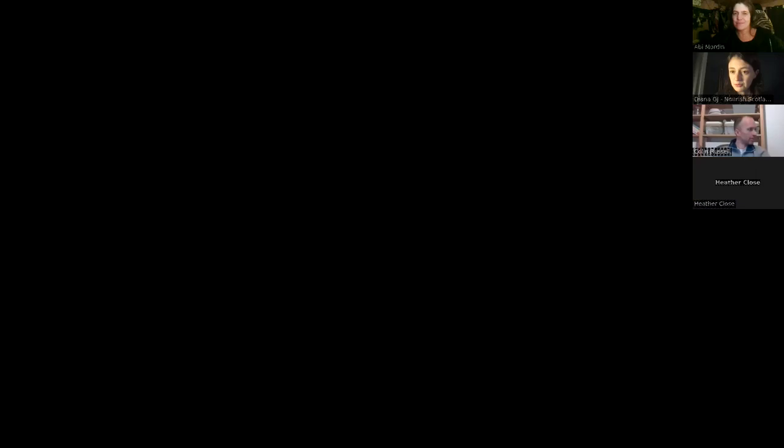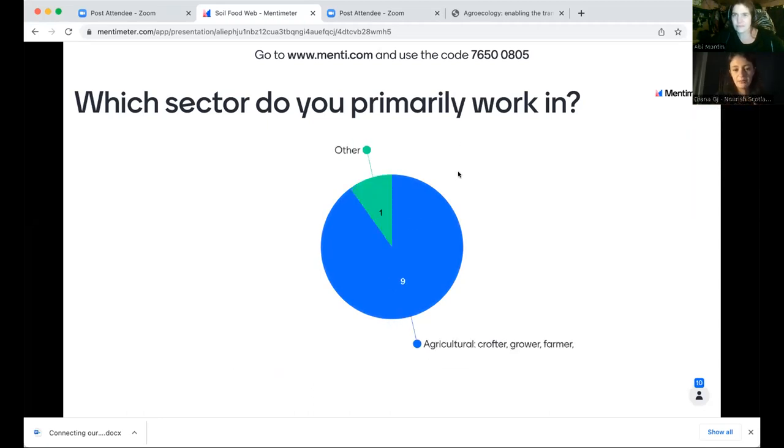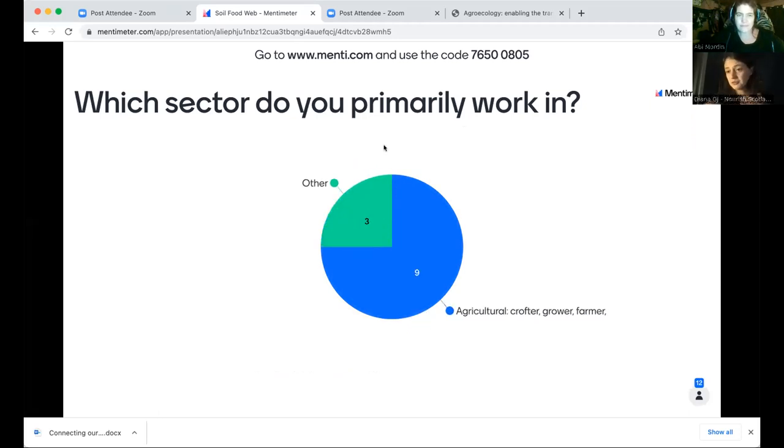Diana is here from Nourish and she's going to guide us through the Mentimeter. Welcome to the event. It would be great if you could head to menti.com on your browser — it usually works best by opening a new tab. I'm putting a link in the chat so you can click on that and it should take you straight to the website. It's just always nice to know a bit more about who's in the room. We're going to ask you a couple of questions. The first question is: which sector do you primarily work in? If you would rather use the chat, please feel free to put your answer there.